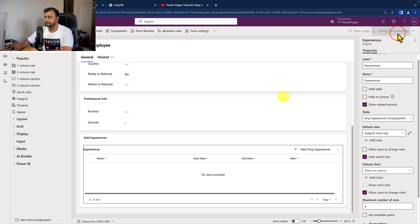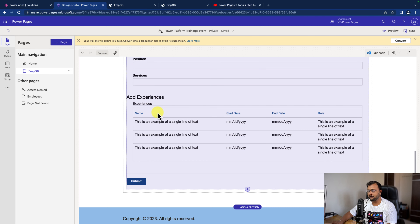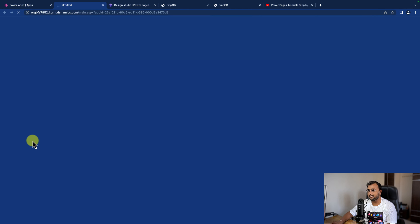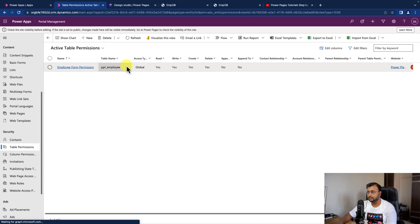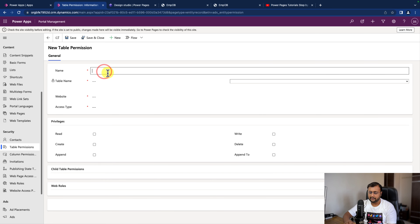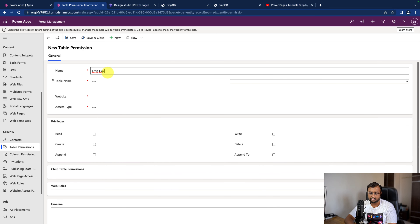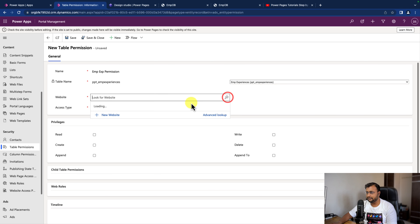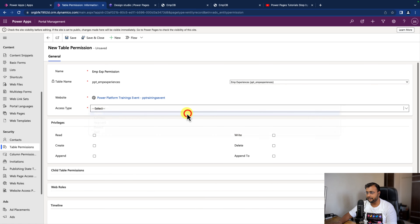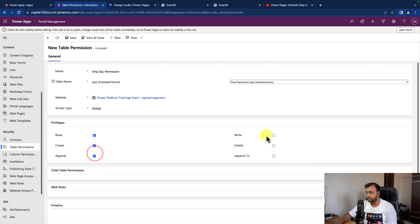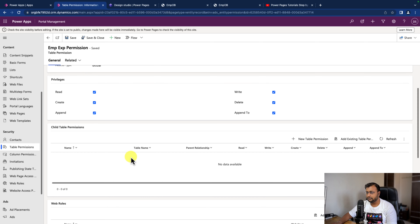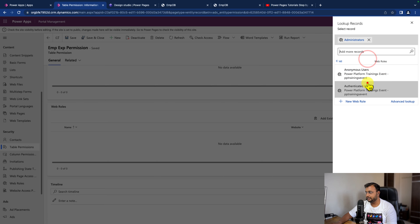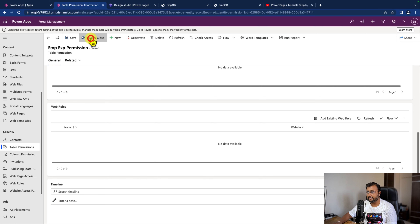Now let's save and publish this form. We also need to provide permissions on the Experiences table, so let's go to the portal management application and navigate to table permissions. Let's add a new permission called 'Employee Experience Permission', select the table, select the website, and set the access type to global, granting every permission. Click save. After that, we need to assign the web role - add an existing web role and assign permission to each web role, then click save and close.